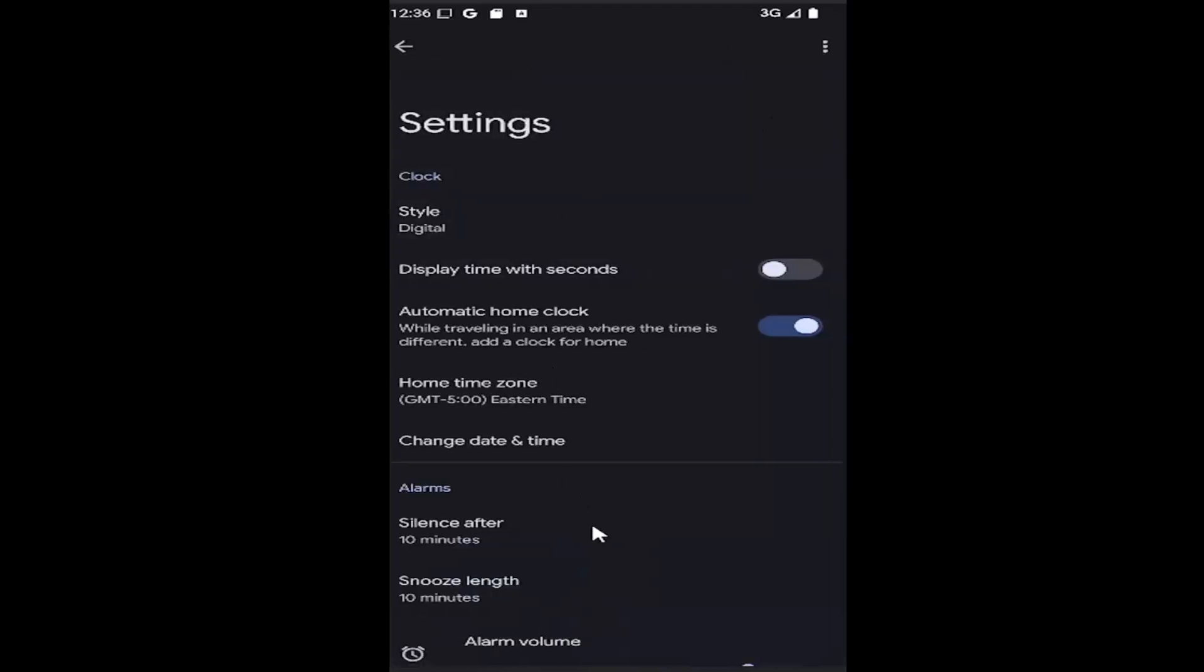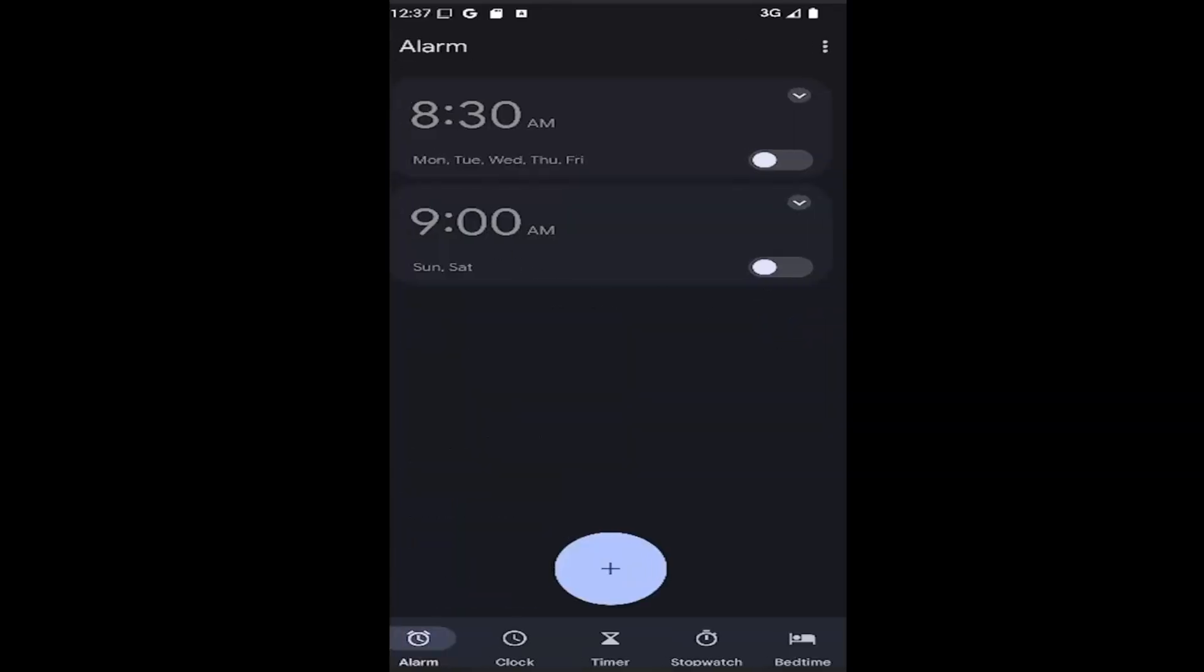Then, underneath where it says display time of seconds, if you want to enable that, just toggle to the right. This means the clock will now display seconds. You may need to relaunch the app or your phone for the change to take effect.